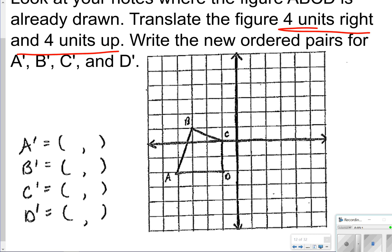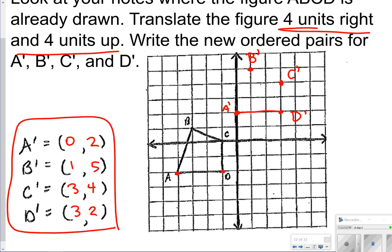Let's see how this is done. Start with one point at a time — take letter A and go 4 to the right and 4 up: that gives A prime at (0, 2). B prime is also 4 to the right and 4 up, landing at (1, 5). C prime is 4 right and 4 up, landing at (3, 4). And D prime is 4 right and 4 up, landing at (3, 2). This is what your new figure should look like on your graph. Remember, it's easy to take one point at a time and just move it according to the translation.